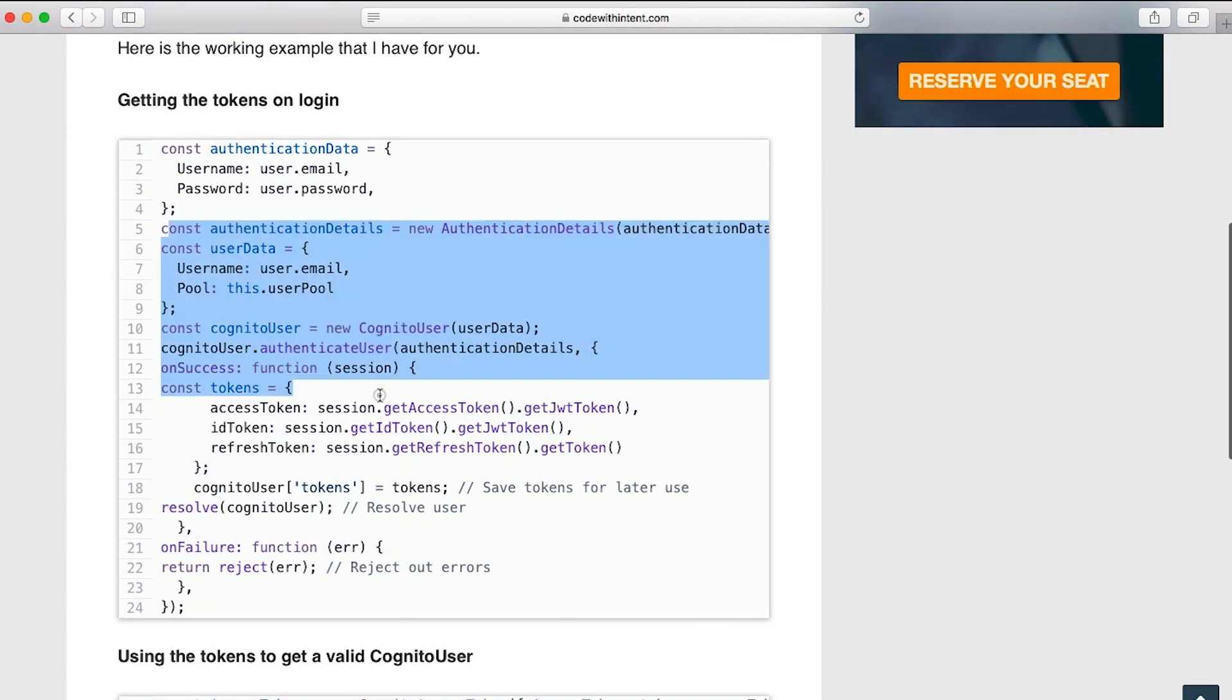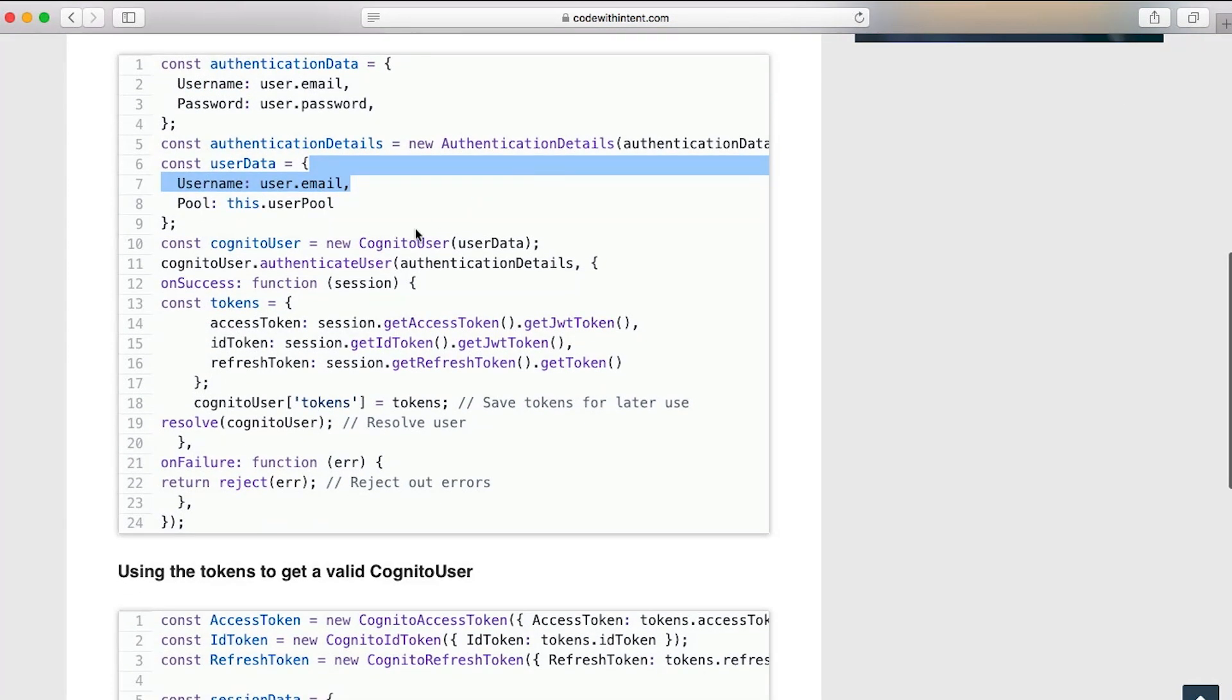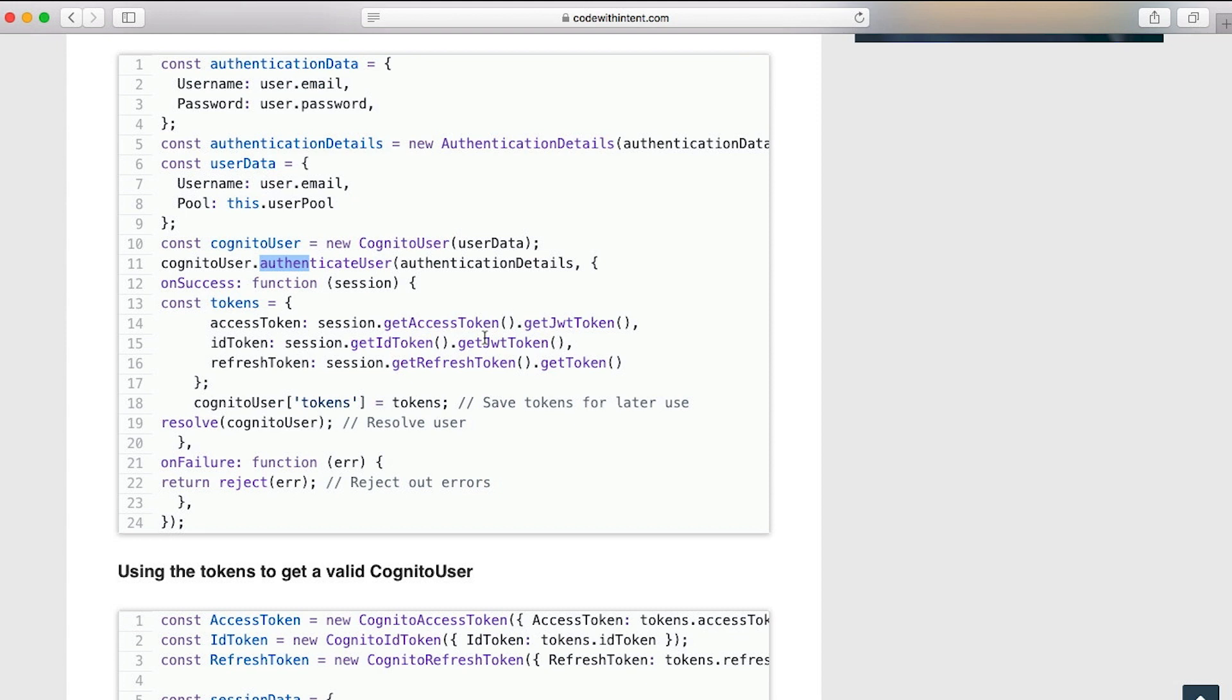Here they are. Pretty much when you authenticate a user - username, password, and the user pool user email for their username - you run this function called authenticate user. This returns you a session that is a valid session, quote unquote. Then from here you can get the access token, the ID token, the refresh token.